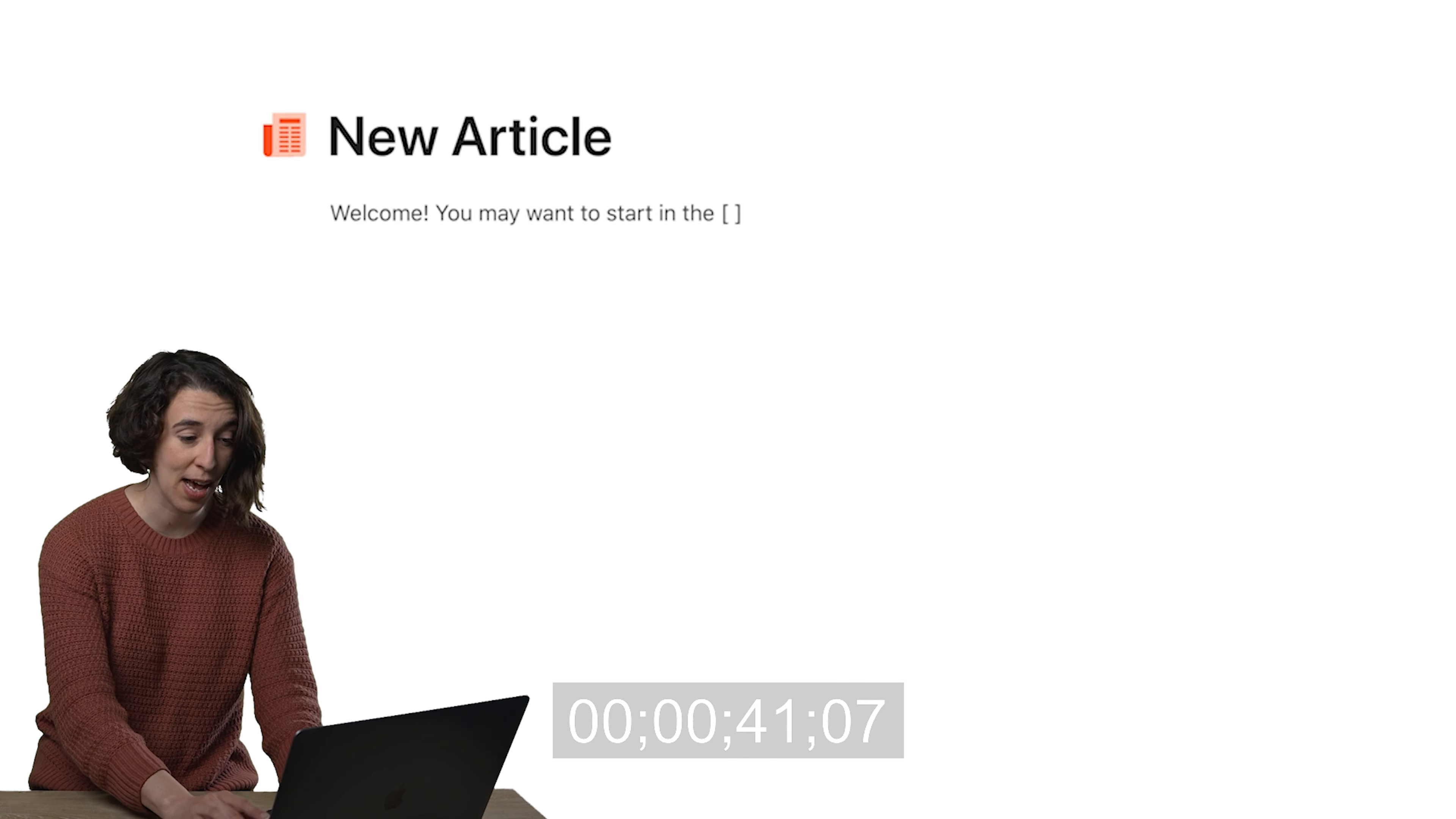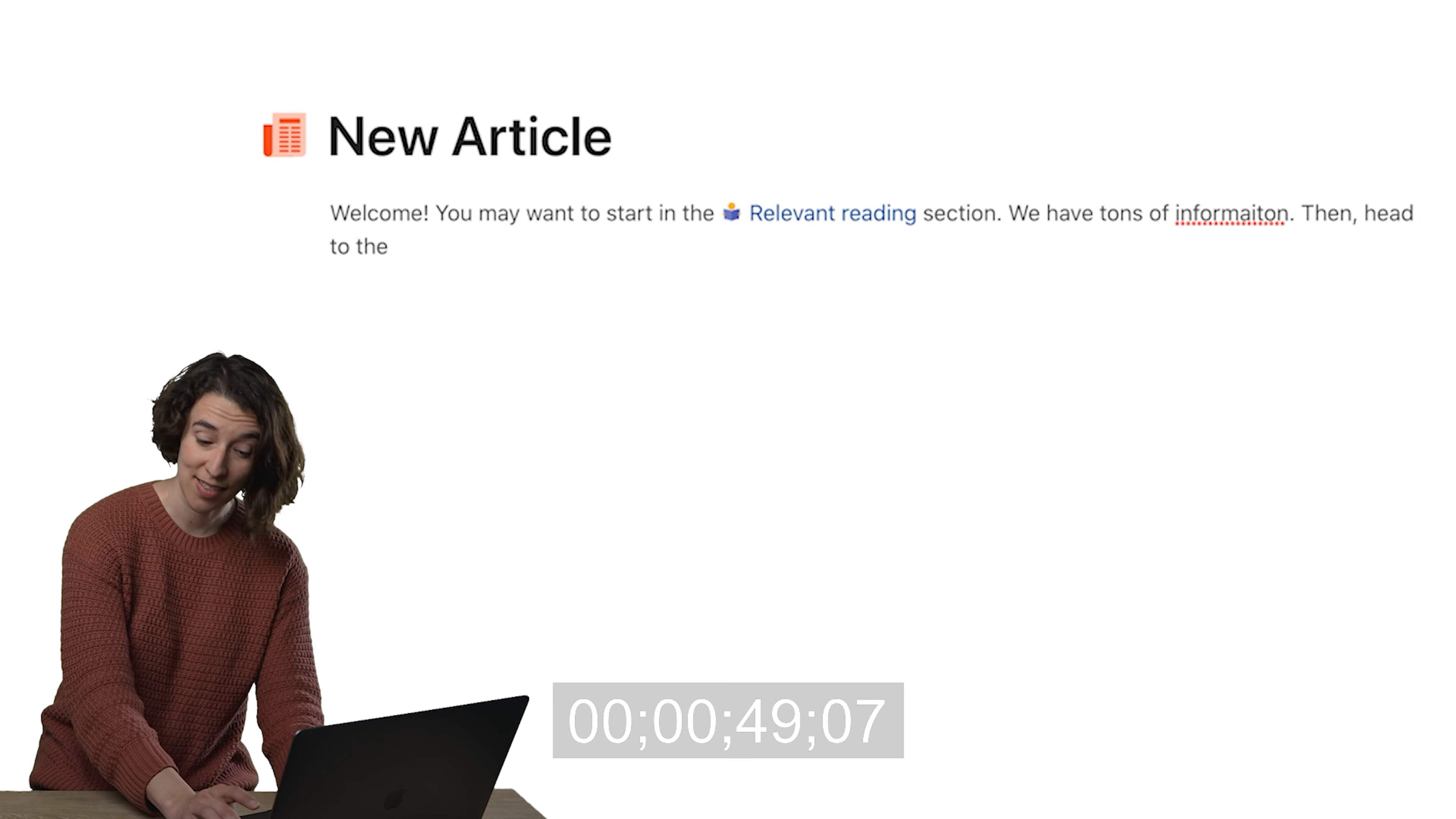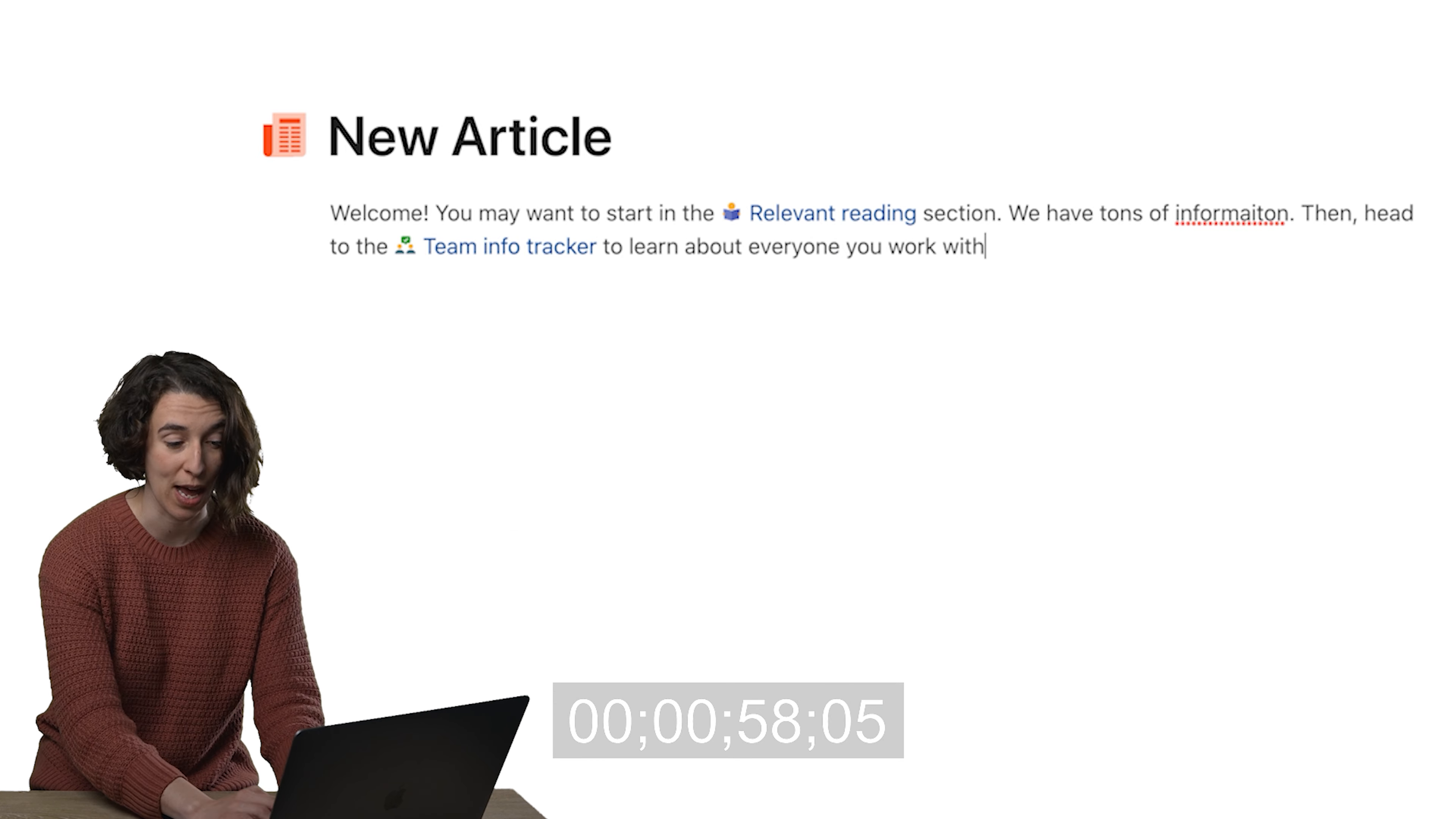I'm just going to choose that one section. We have tons of information, then head to the slash link, and I can press enter, and I could choose the team info tracker to learn about everyone you work with.